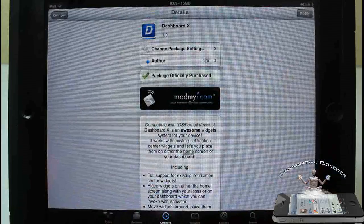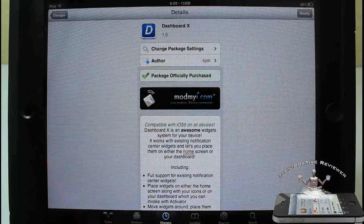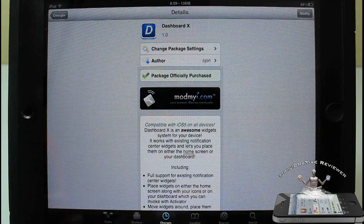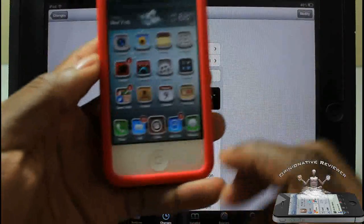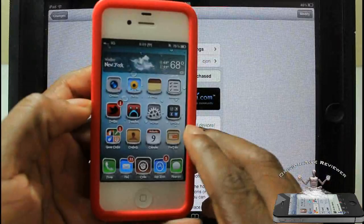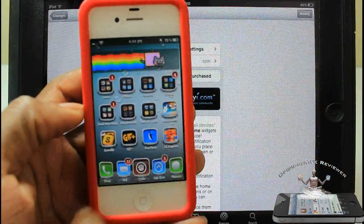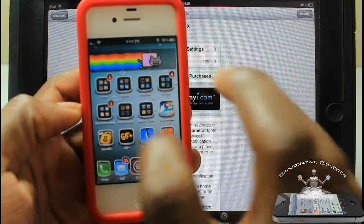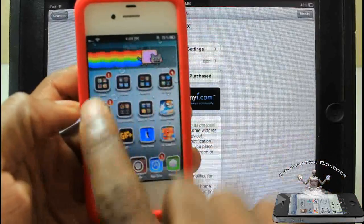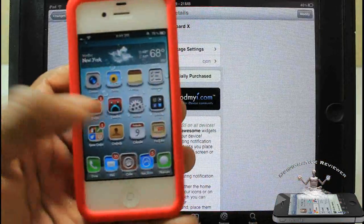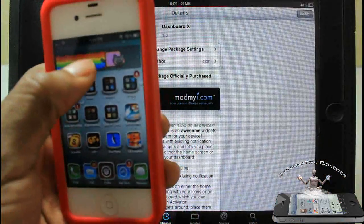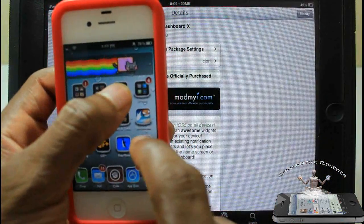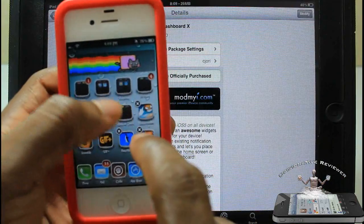It also works on your iPhone and iPod Touch just like I said before. You guys can see on my iPhone I have my Nyan Cat, lovely Nyan Cat widget just running across my home screen, and I have my weather widget there.